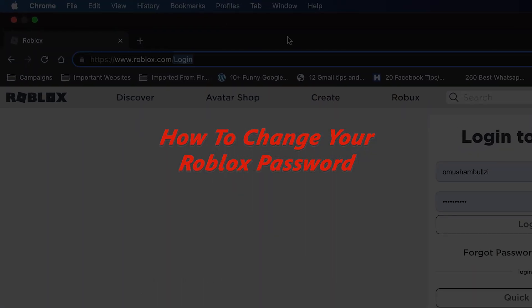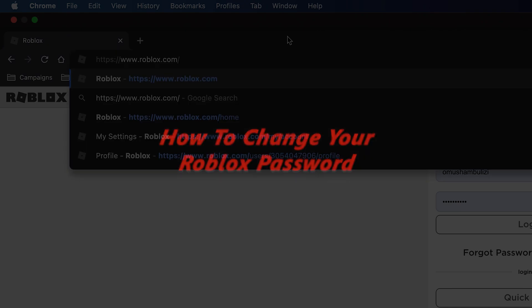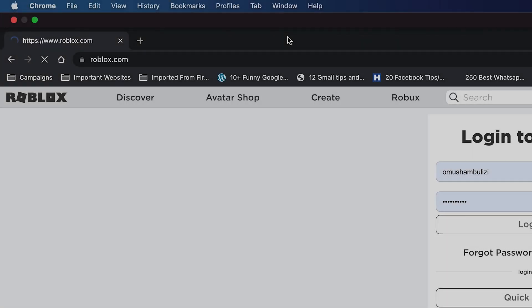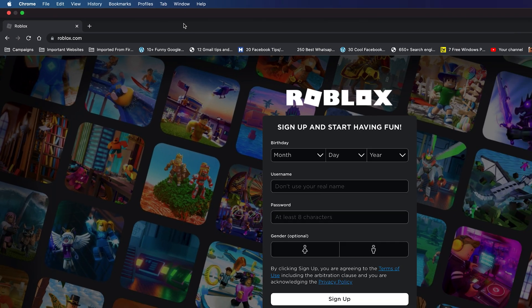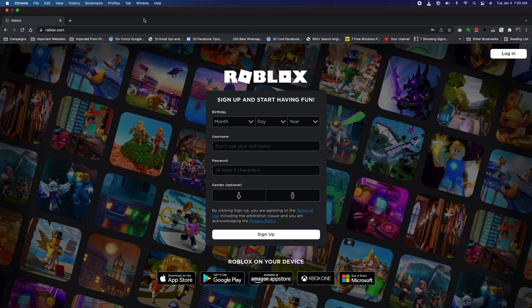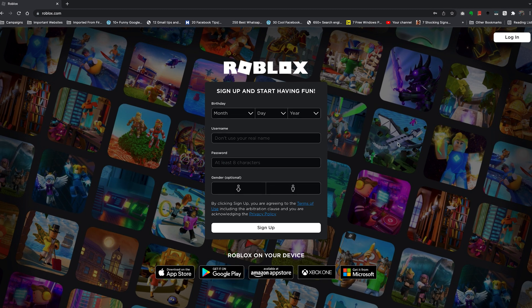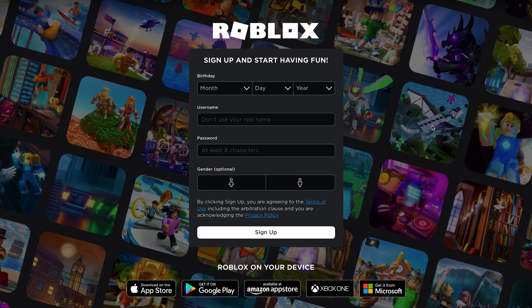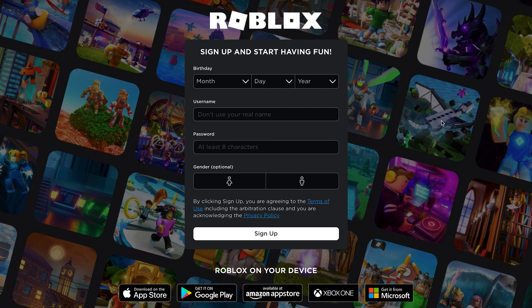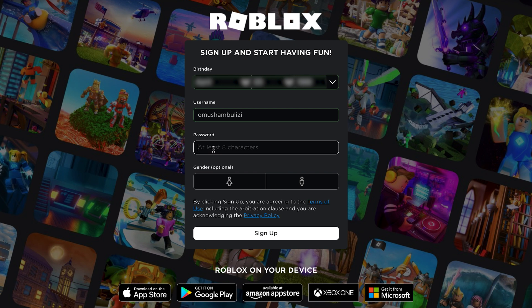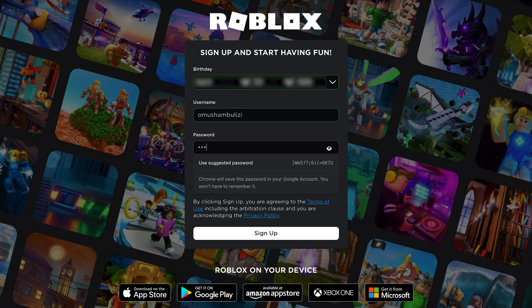Now if you feel like your Roblox account might be compromised or maybe someone has accessed your Roblox account and you want to change that, then you can change your Roblox password. But to change your Roblox password you need to know your current password and you need to be able to log in.